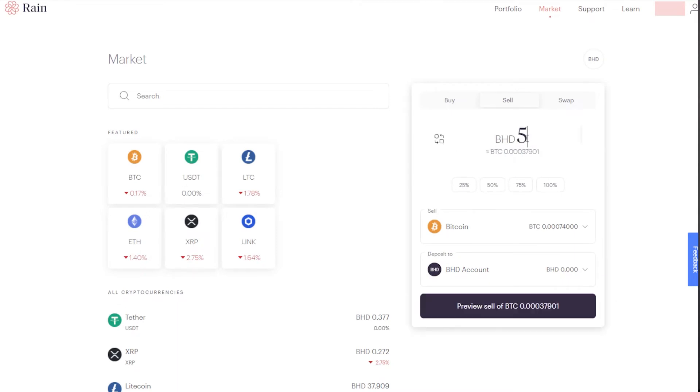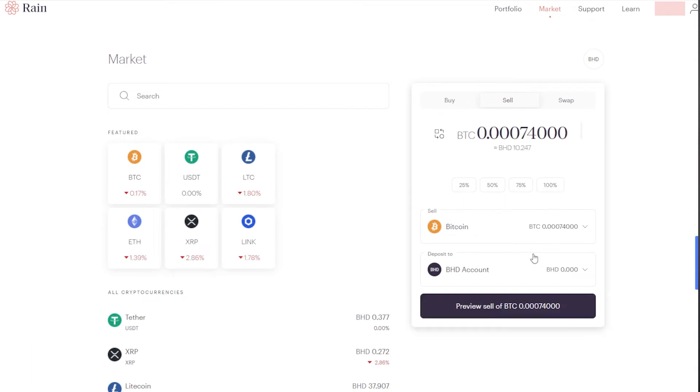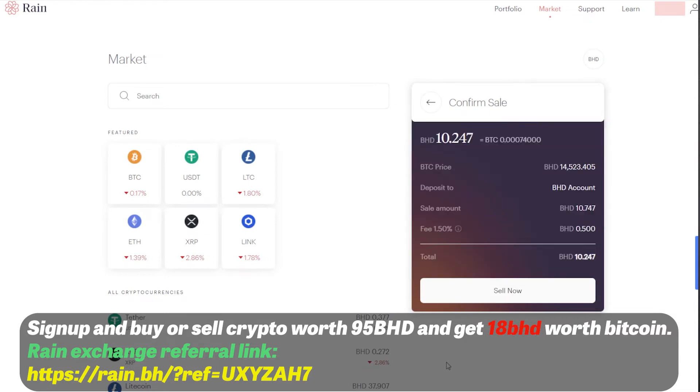Let's say you want to sell for 5 Bahraini Dinar. So I will click on 100% and preview my order.